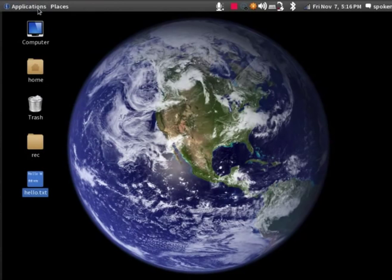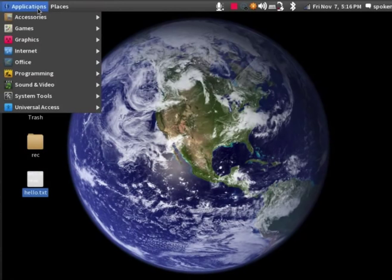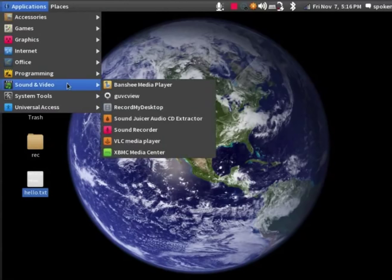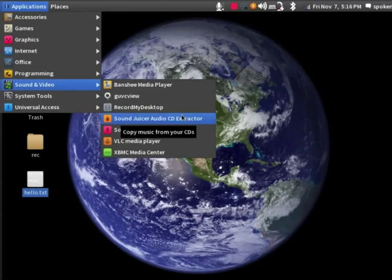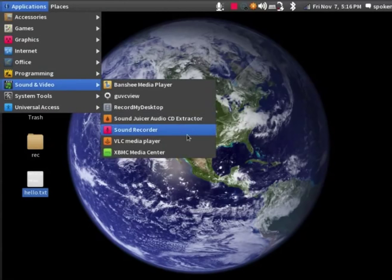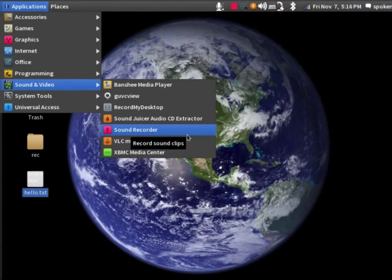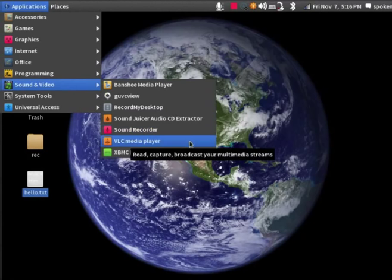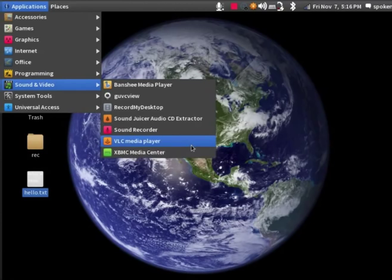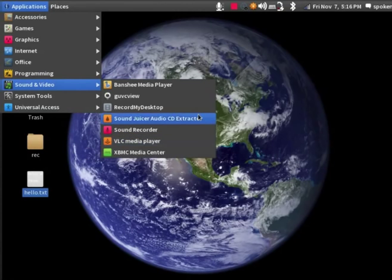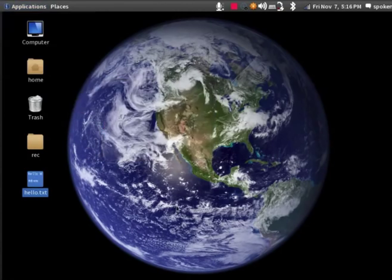Next, under Application, let us explore Sound and Video menu. This option lists the various player options available in BOSS OS. You can use any of these options to play your video or audio files.